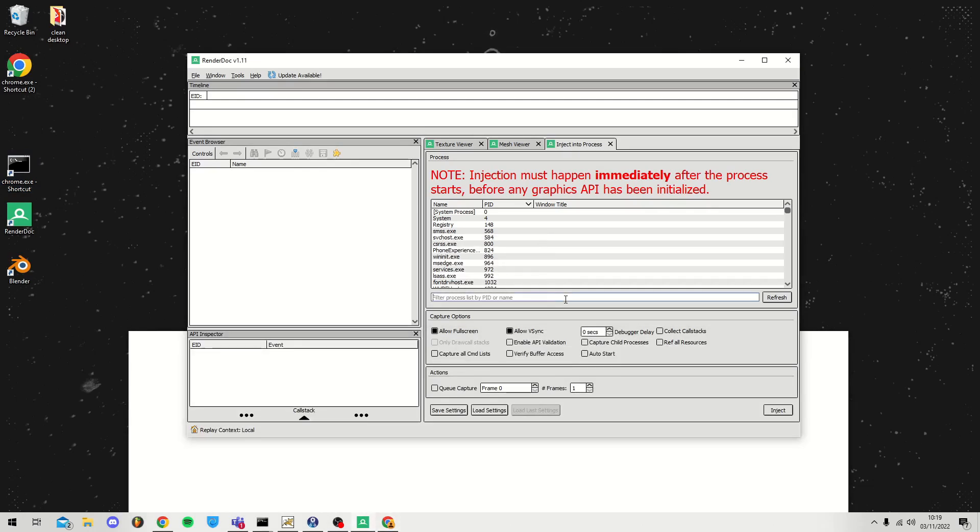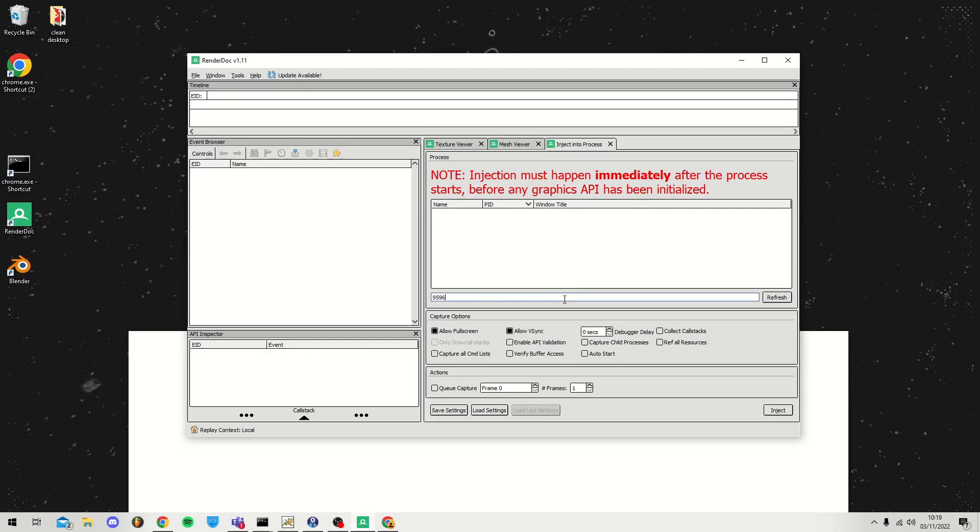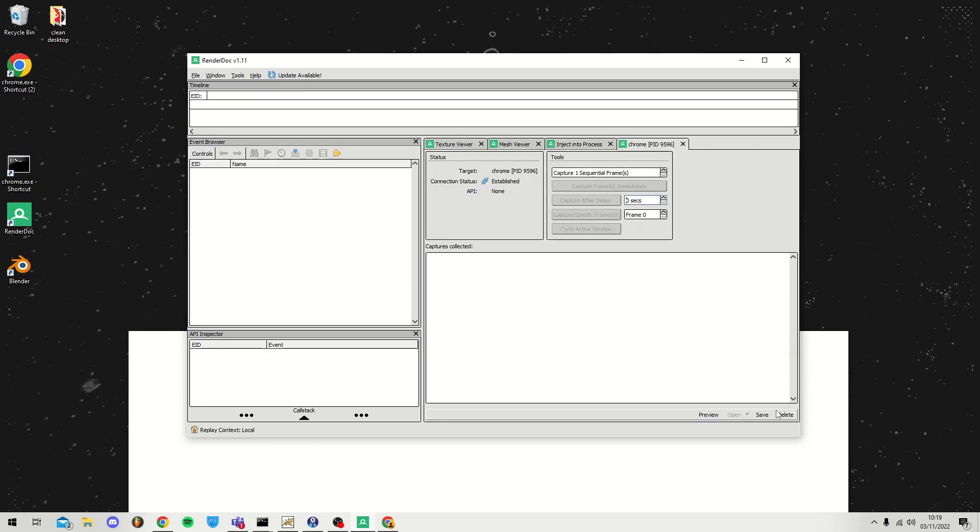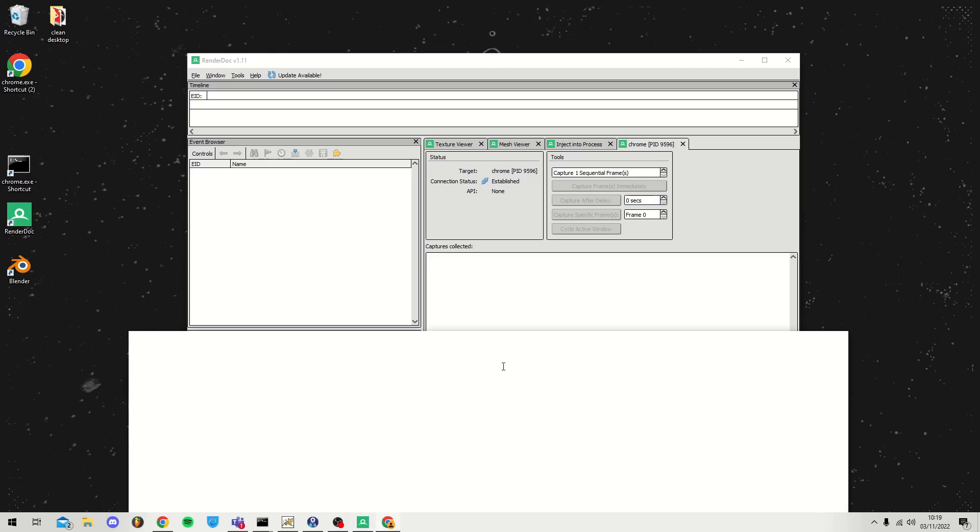Take this number, go back to RenderDoc and search it here. Click Refresh and you should see the Google Chrome process pop up. Click that once, click Inject, and then you should be done.